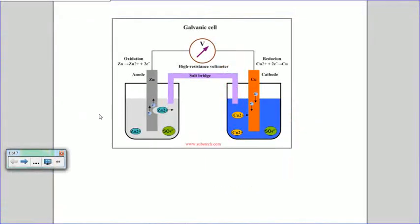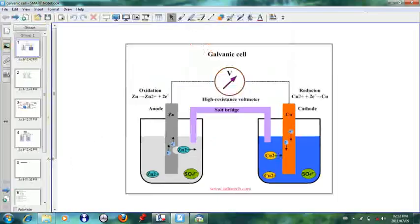Assalamualaikum warahmatullahi wabarakatuh. Today we will be looking at the galvanic cell. As we looked at the electrolytic cell in the past, the electrolytic cell converted electrical energy to chemical energy. Now when it comes to the galvanic cell, we see that this is the opposite — we have chemicals, zinc sulfate solution and copper sulfate solution, and we see that the chemicals create a voltage or create electricity. That is the difference between the two cells.